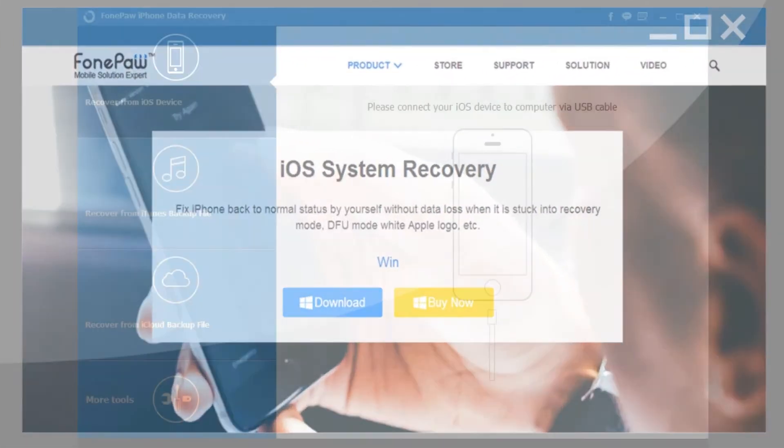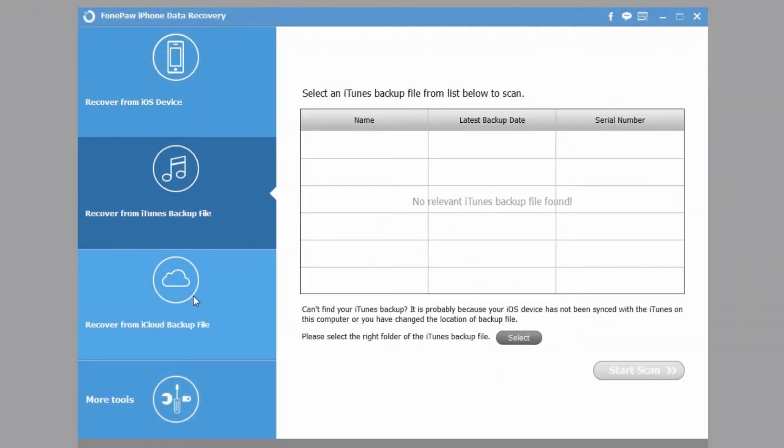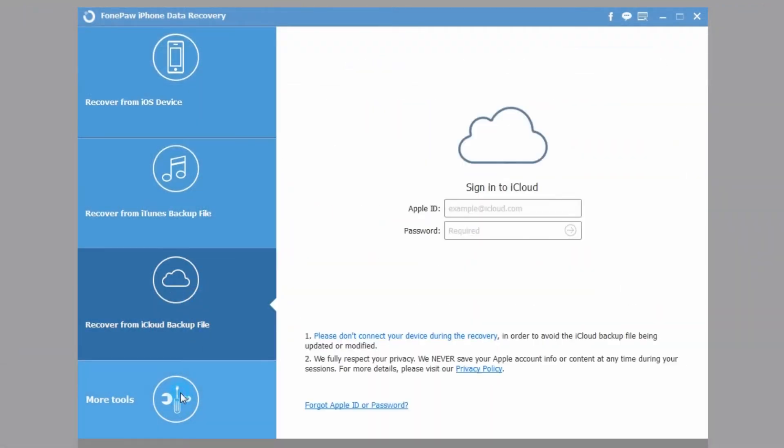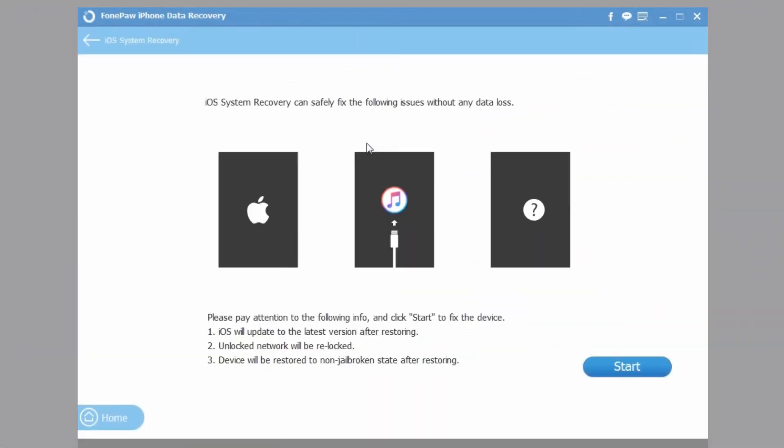First, launch the FonePaw iPhone Data Recovery and get in More Tools. Then you can see the iOS System Recovery.